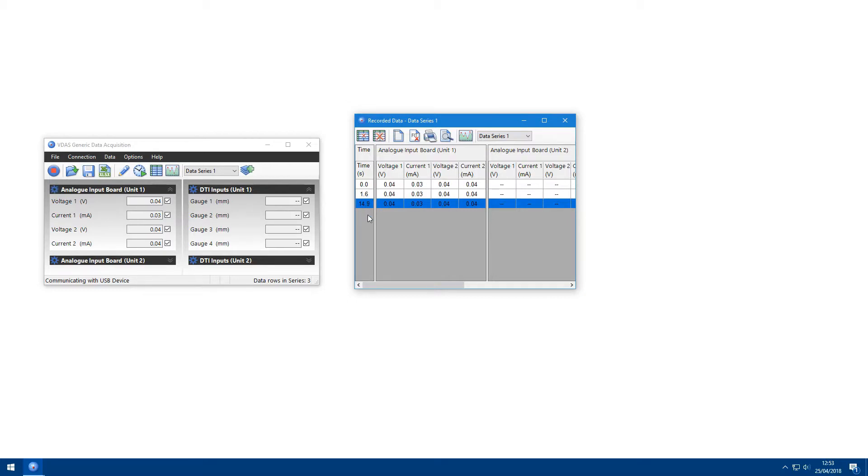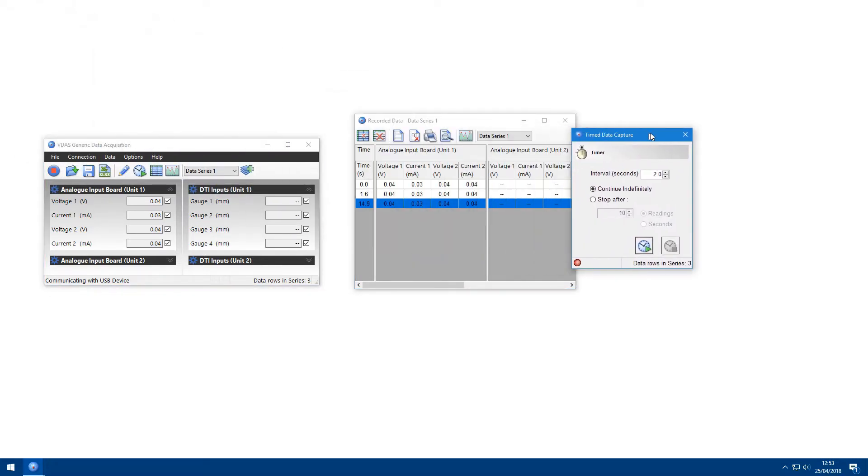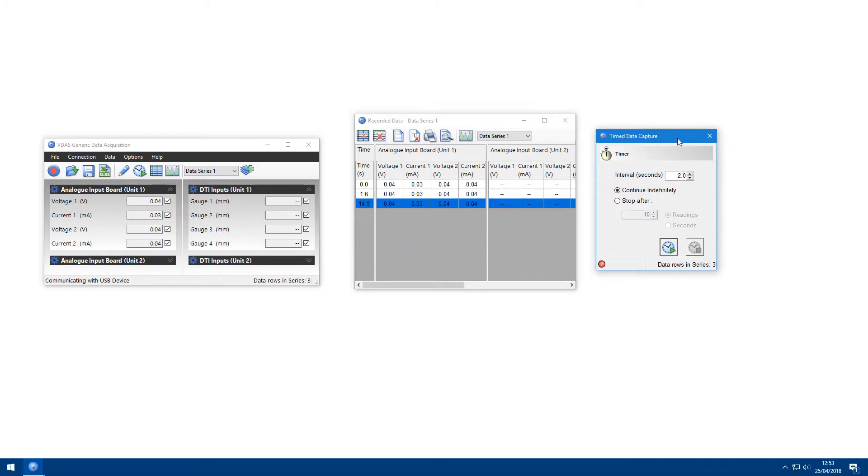To set up periodic data recording, click on the Timed Data Acquisition button on the toolbar. This will open the Timed Data Acquisition dialog. Select the interval in seconds down to a minimum of half a second.